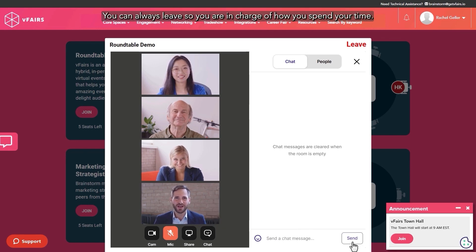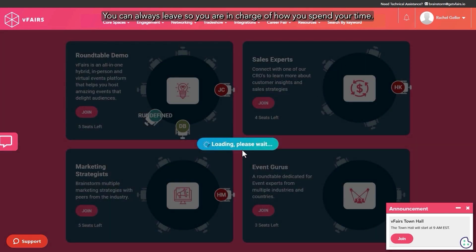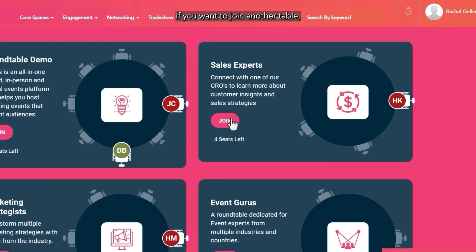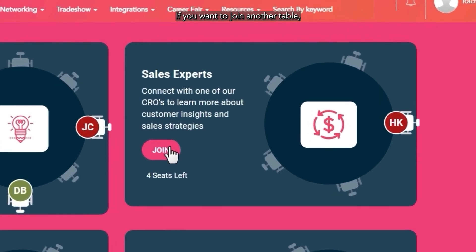You can always leave so you are in charge of how you spend your time. If you want to join another table, look at the available seats and go for it.